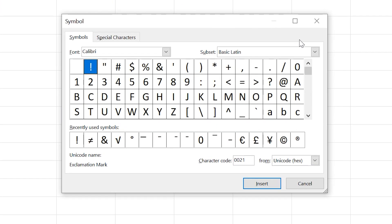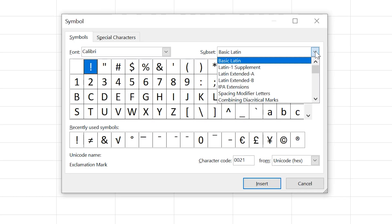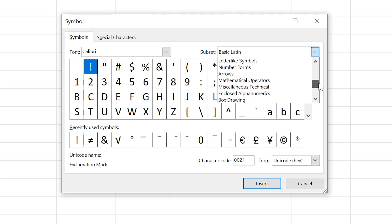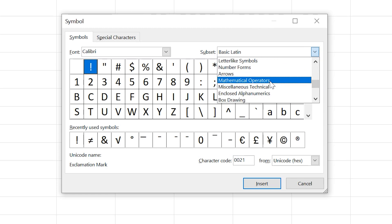In the box, left-click on the down arrow to the right of the word 'Subset', and another drop-down box will appear. In here, scroll down till you see Mathematical Operators, and then left-click on it.